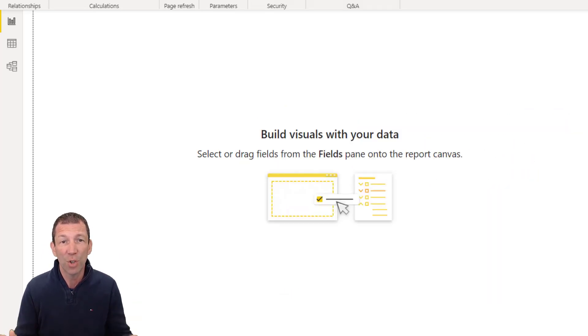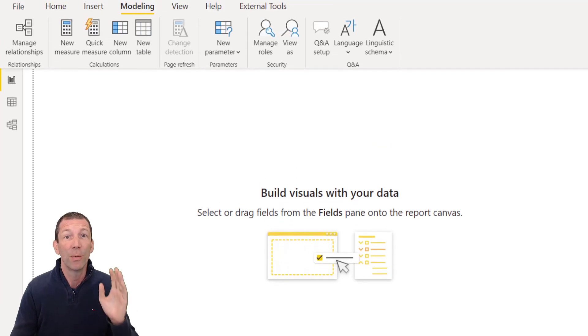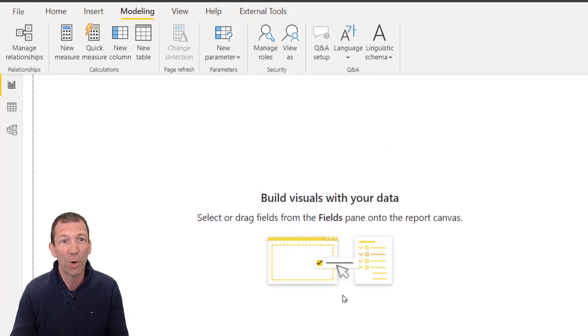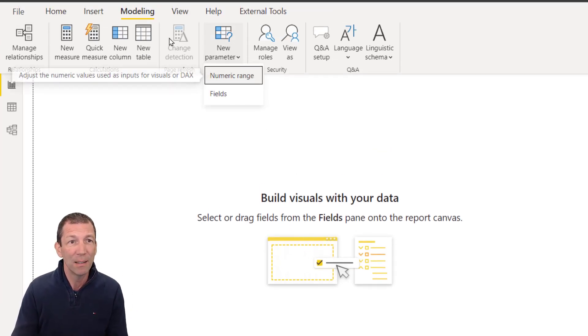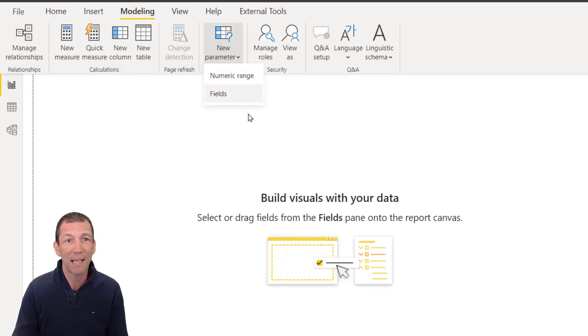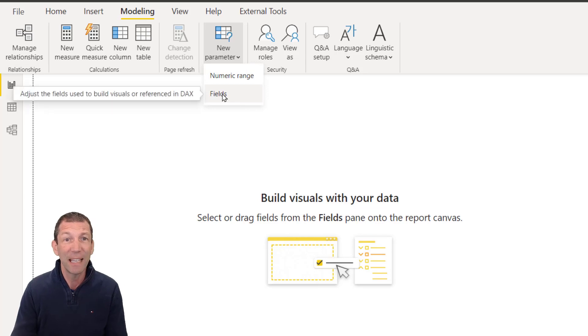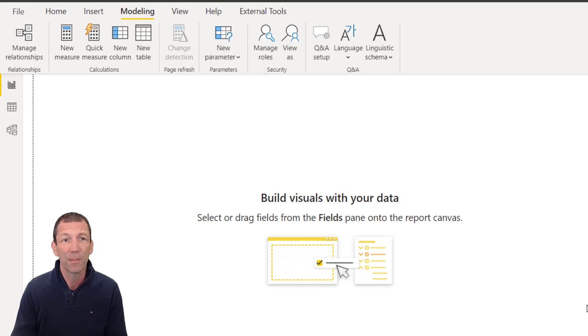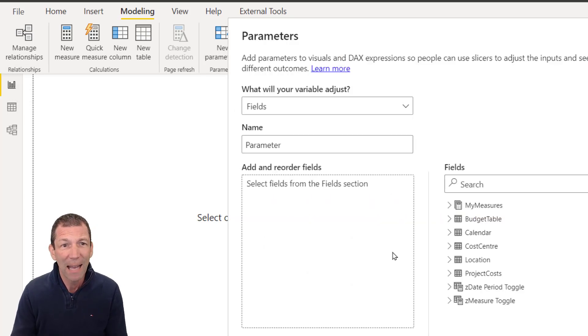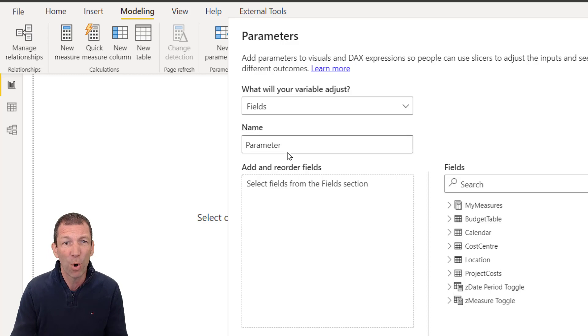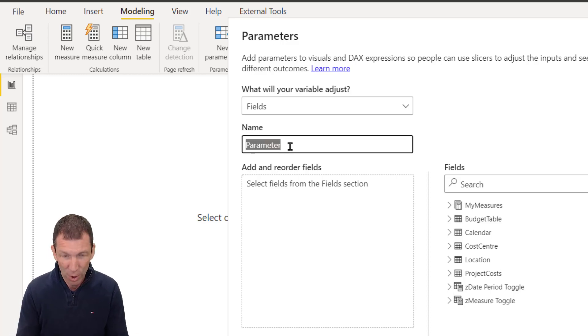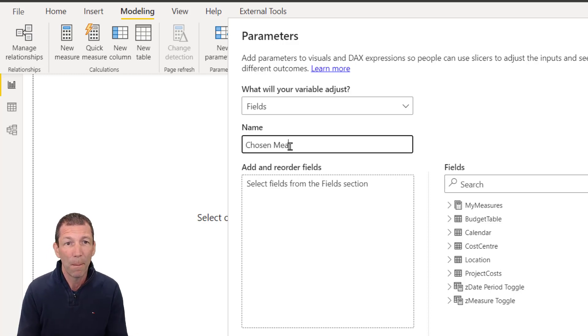So what does it do? Well, let me show you. I'm going to go new parameter under the modeling tab, fields, and I can put things in this fields box. Let me give it a name like chosen measure.